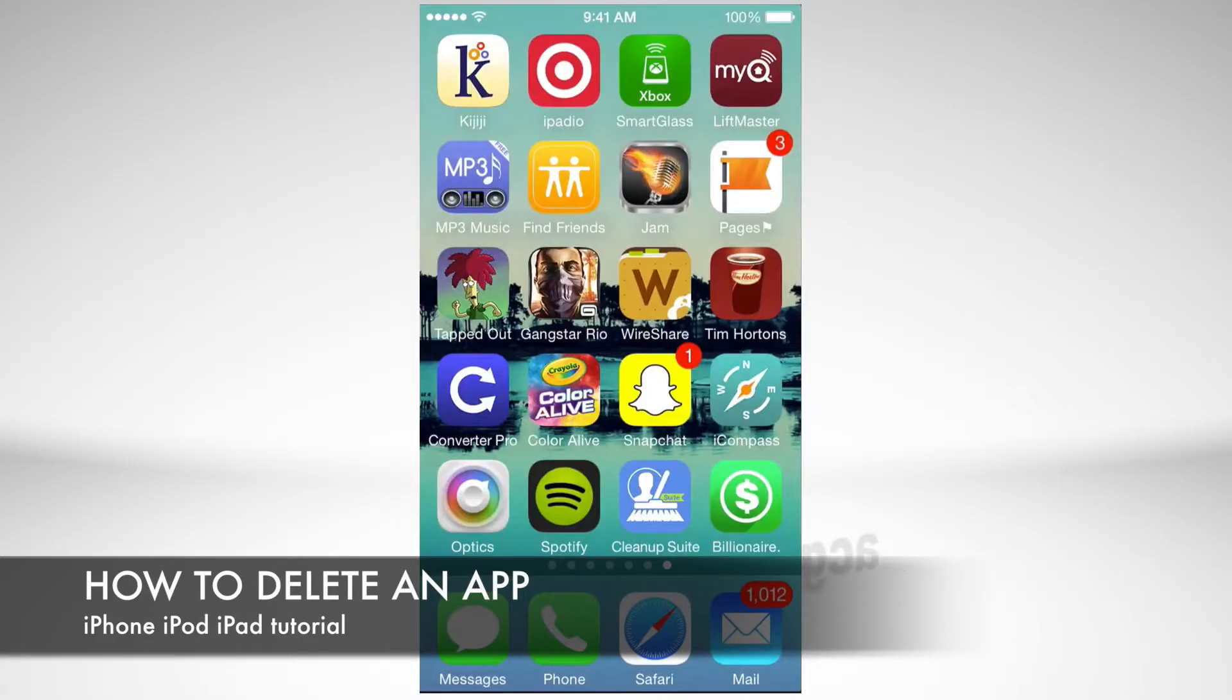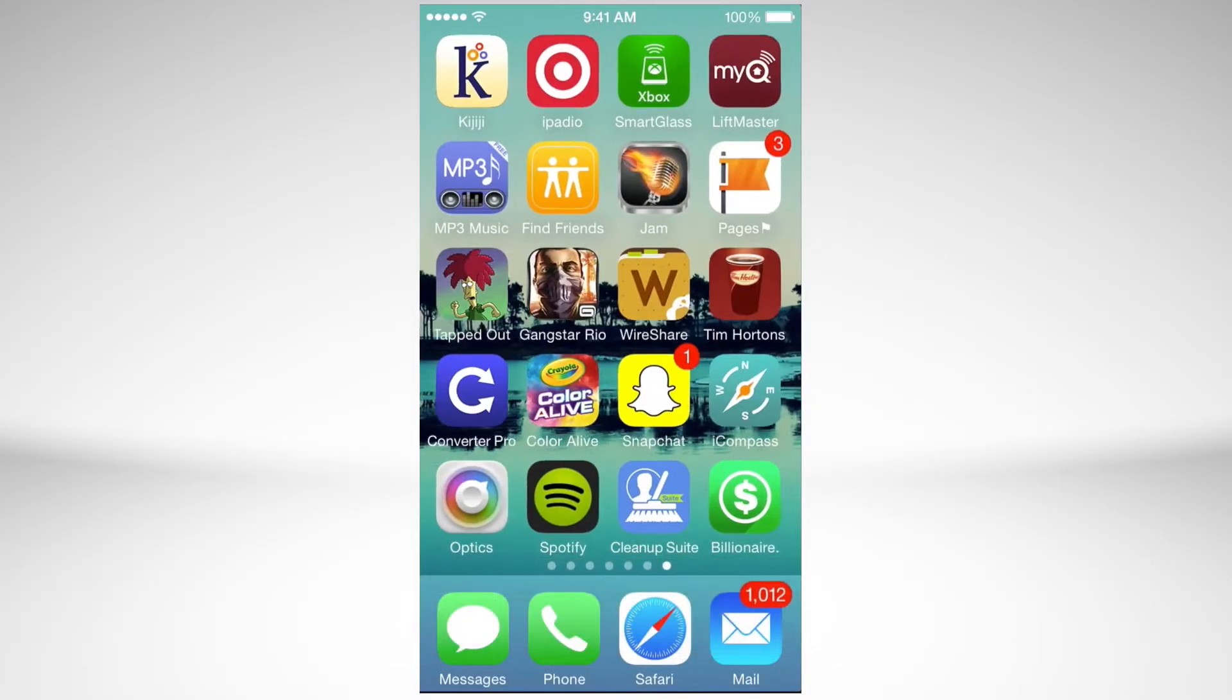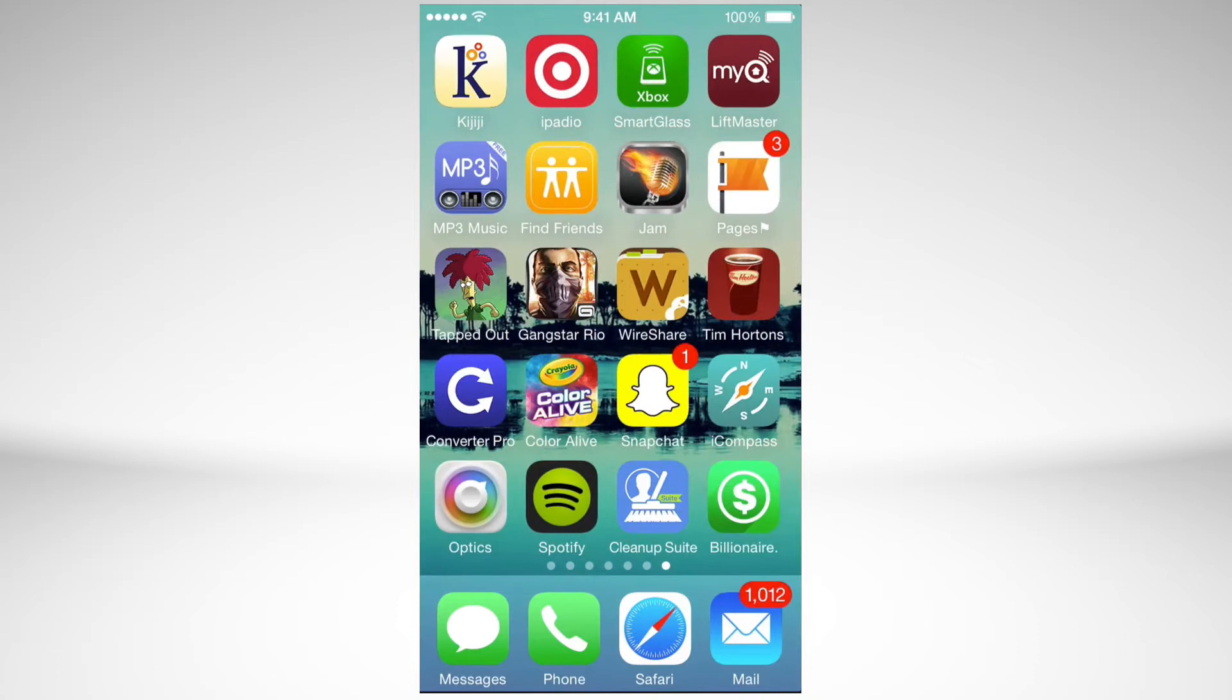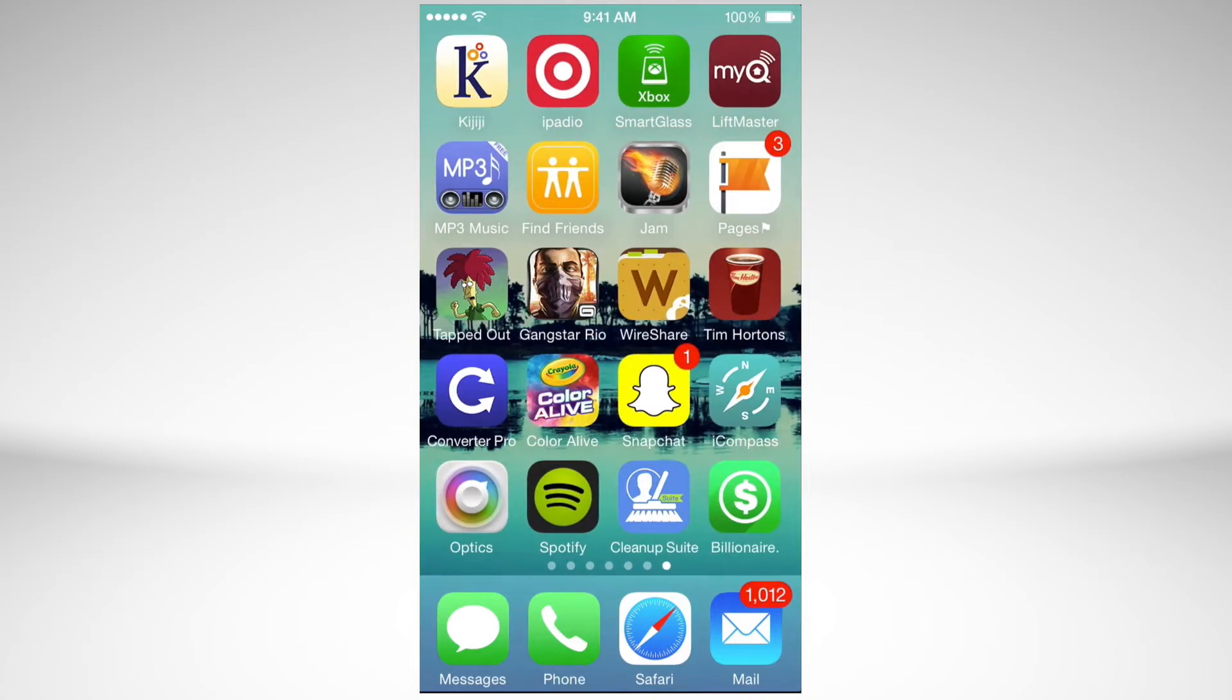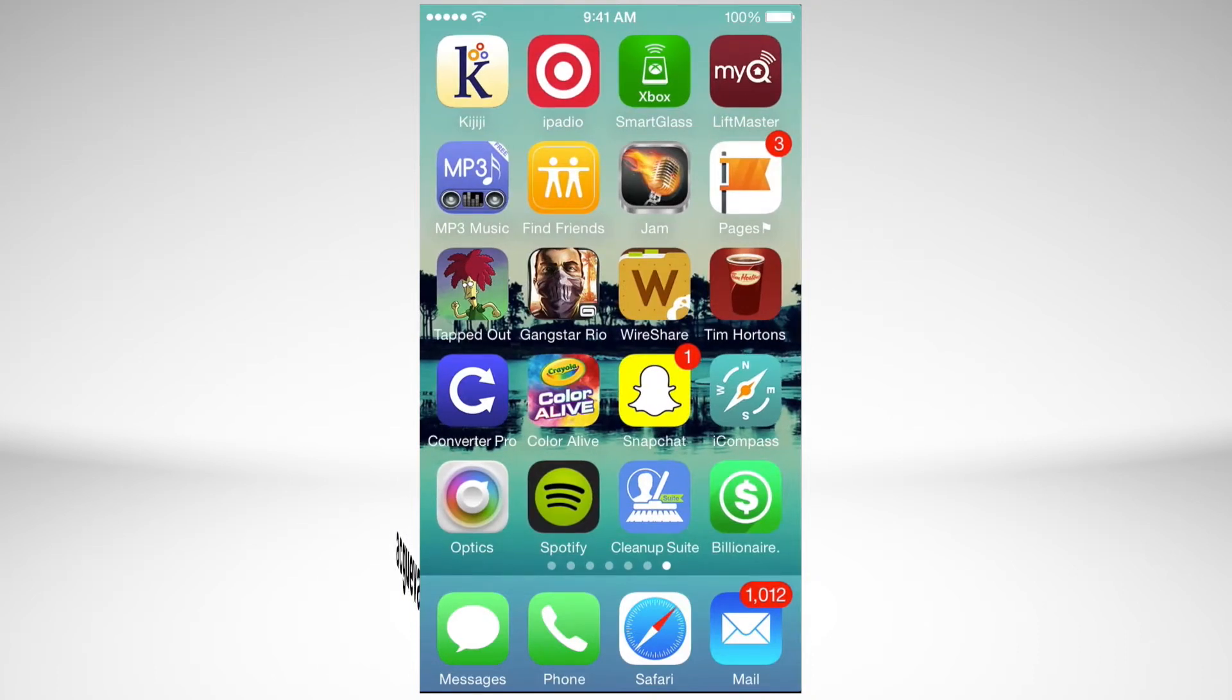Hey guys, on today's tutorial we're going to teach you how to delete an app or uninstall an app that you just downloaded. Right now I have this one on the right hand side which is a dollar sign app. We're going to delete that one.